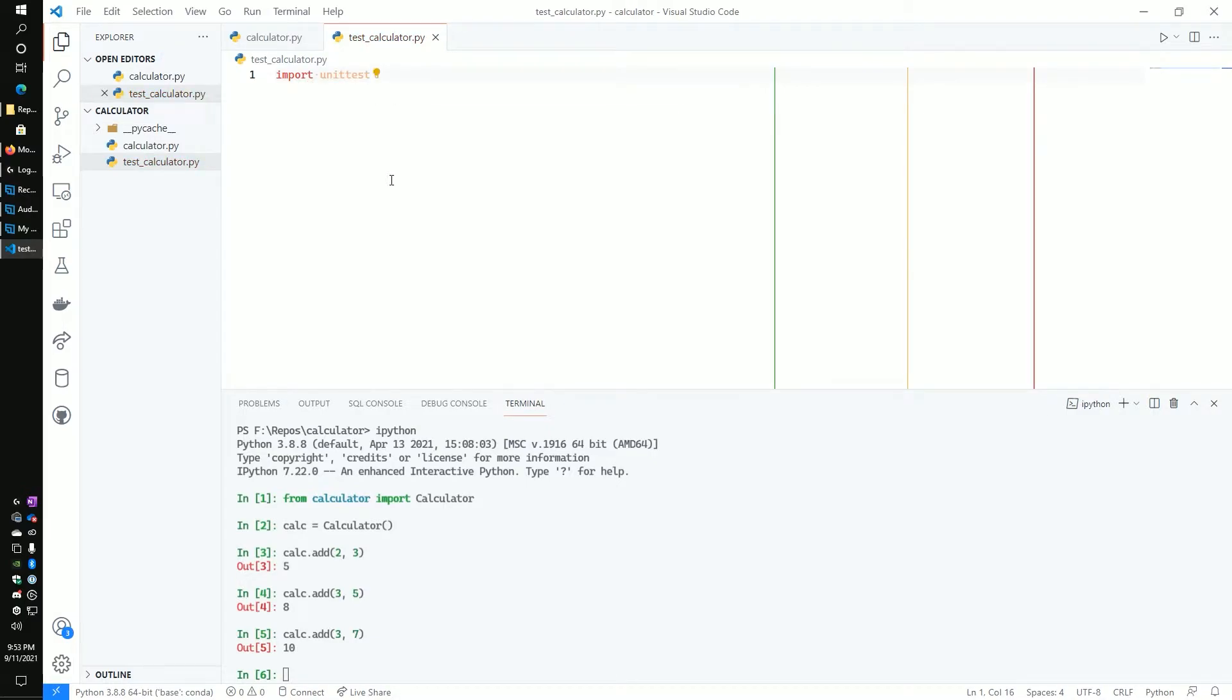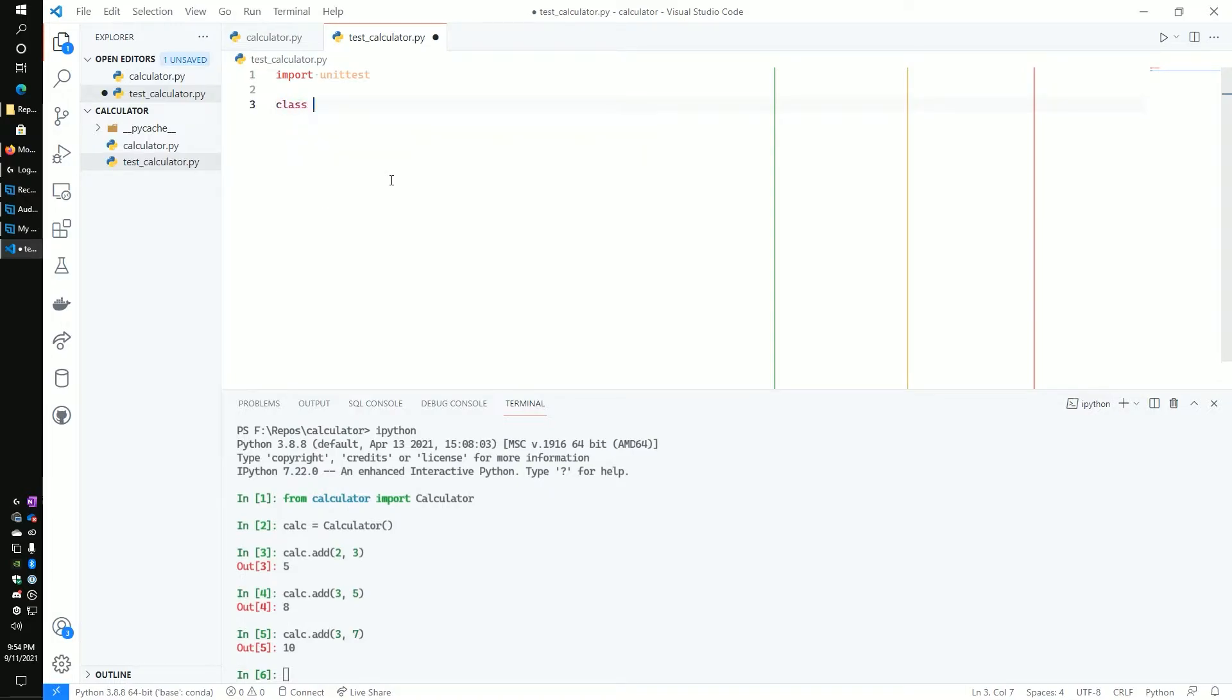The first thing we're going to want to do is import unit test module. The unit test module is used for creating our test cases. It's the nuts and bolts of how we do this unit testing.